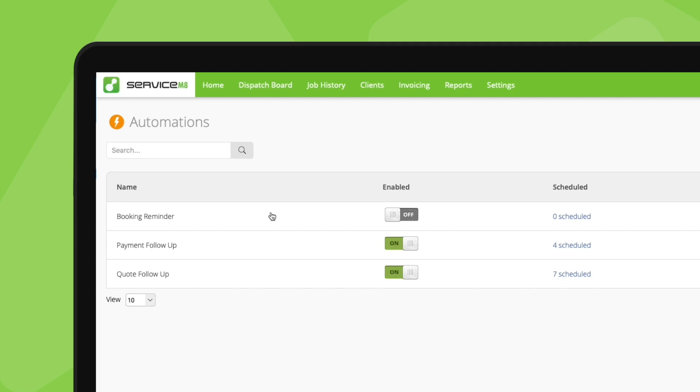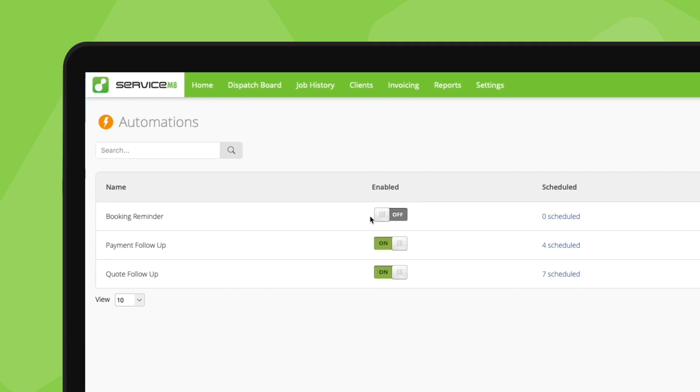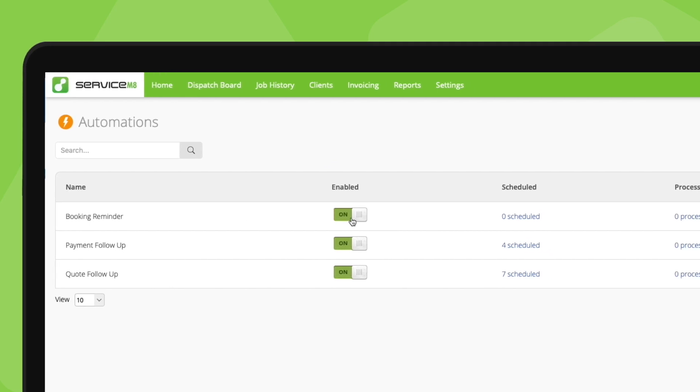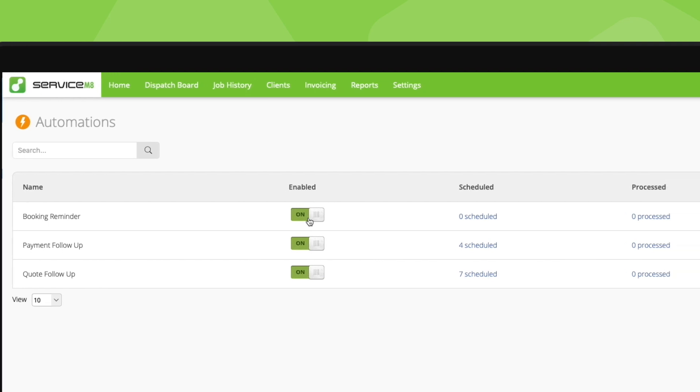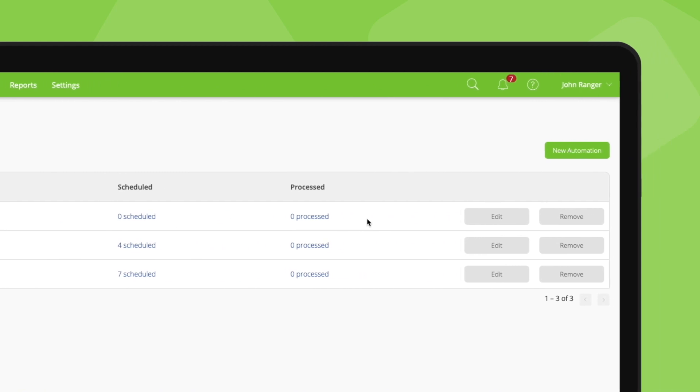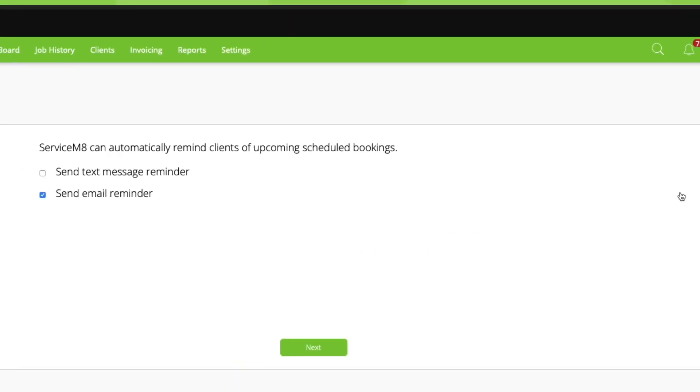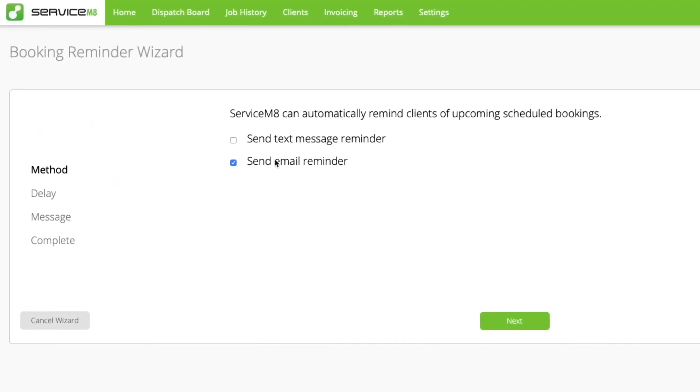If you want the super fast setup option, click enable and it will just start working. Automated messages will send using the default timeframes and message templates. If you want to edit these settings, click edit. First, set whether you want to remind clients via email, text, or both.